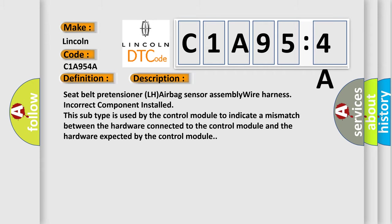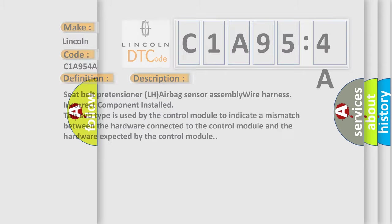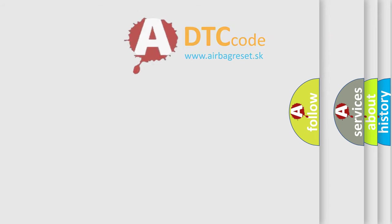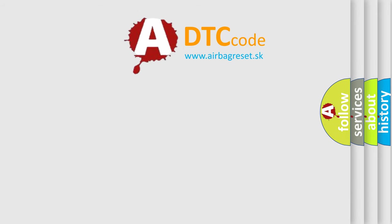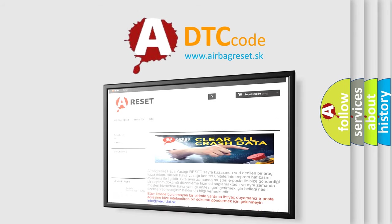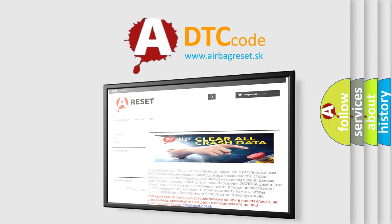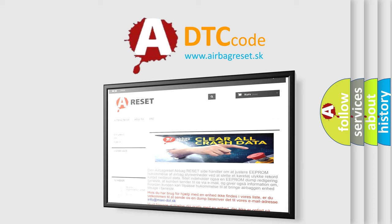The airbag reset website aims to provide information in 52 languages. Thank you for your attention and stay tuned for the next video.